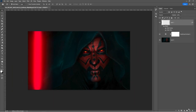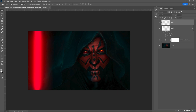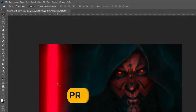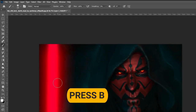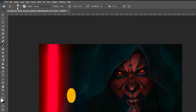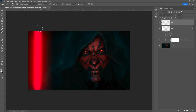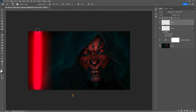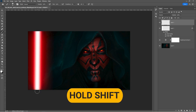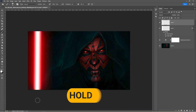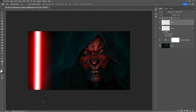Create a new layer. Press B and select a soft round brush. Adjust the size. Click once, then hold down shift and click again to draw the blade. Select the bottom layer.